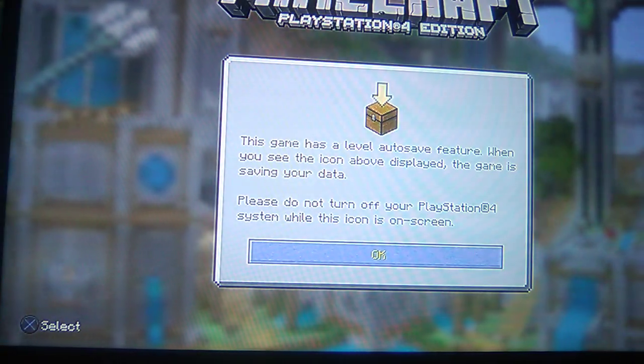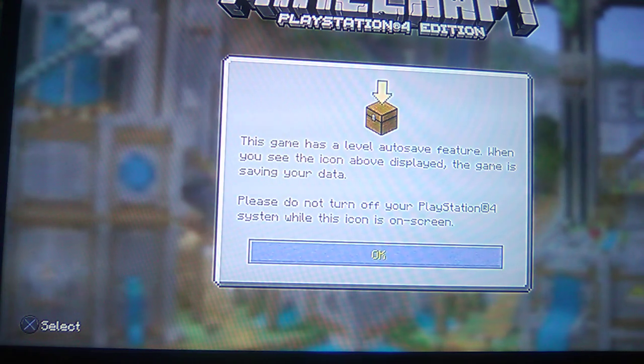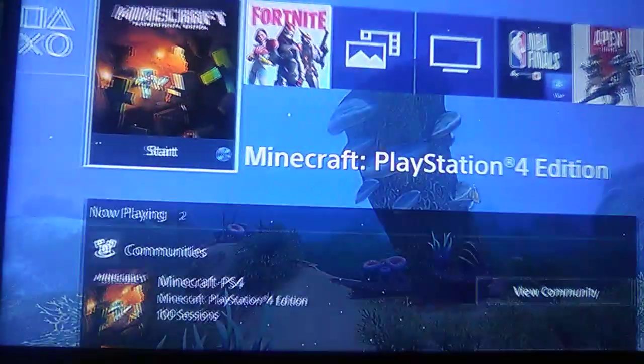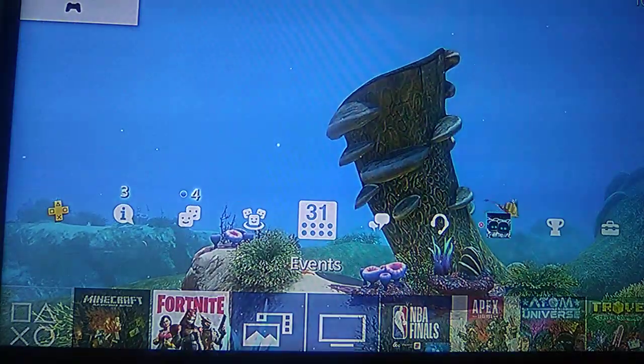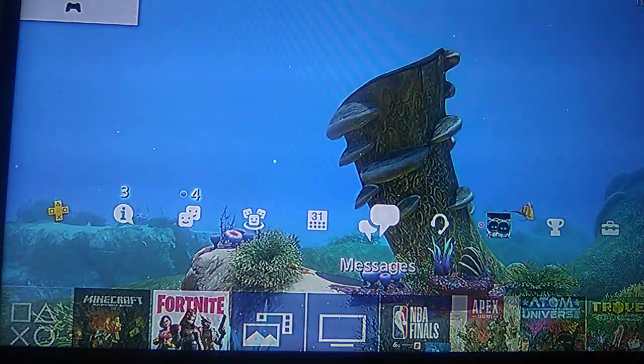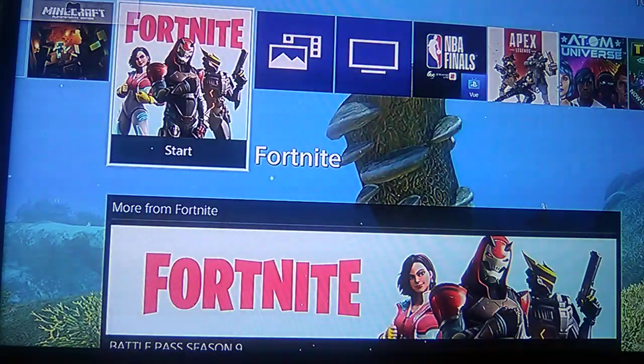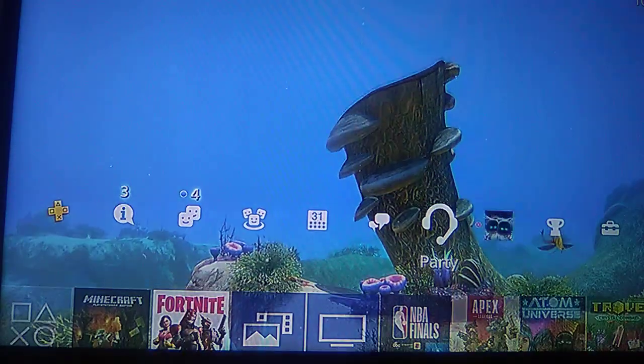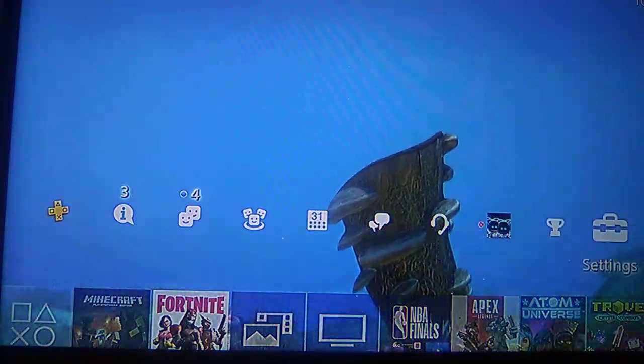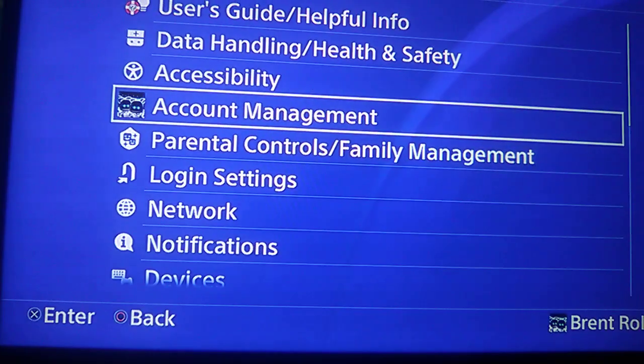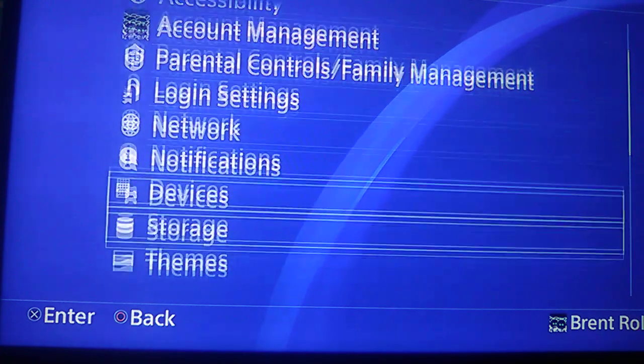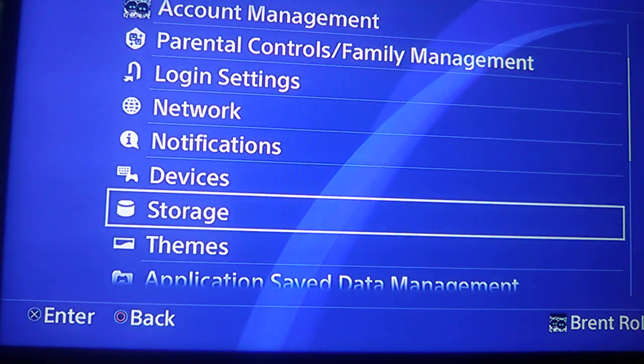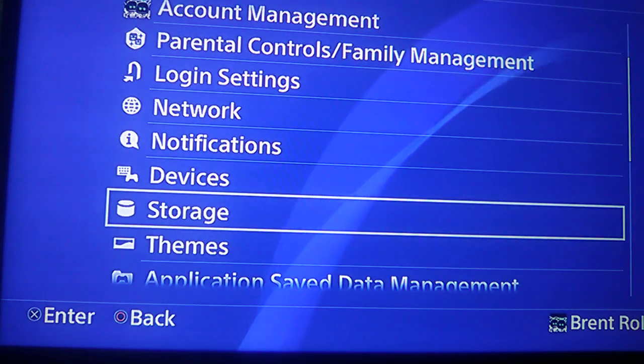You know you can change versions on a PS4, you know how you can change versions? It's going through here, go to storage.